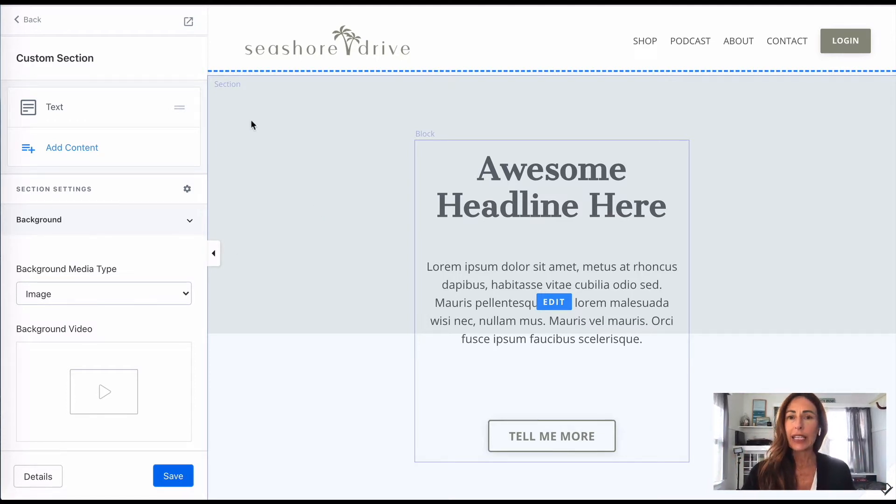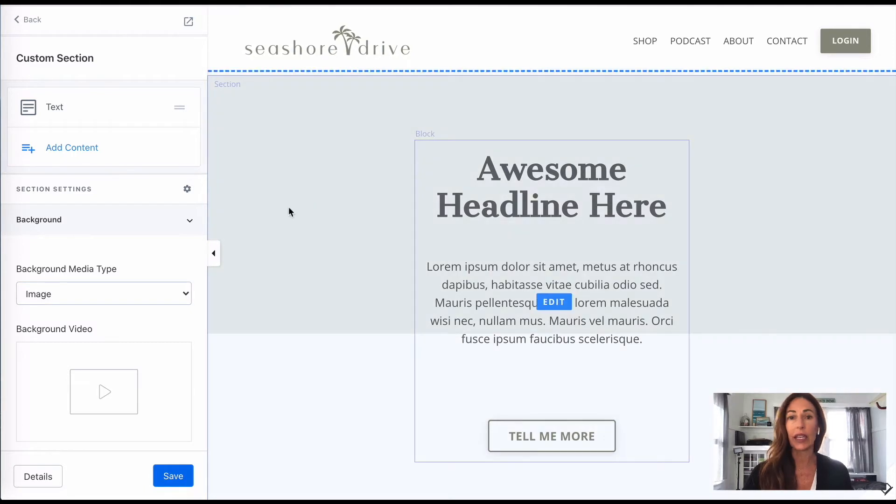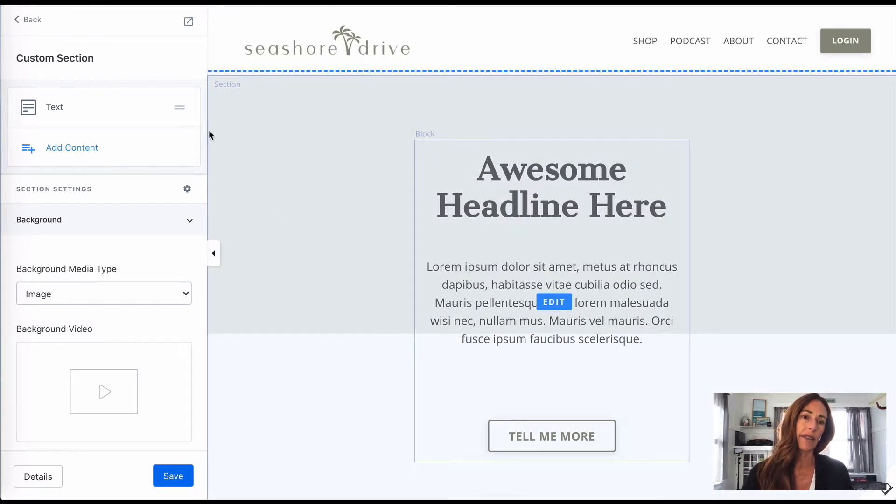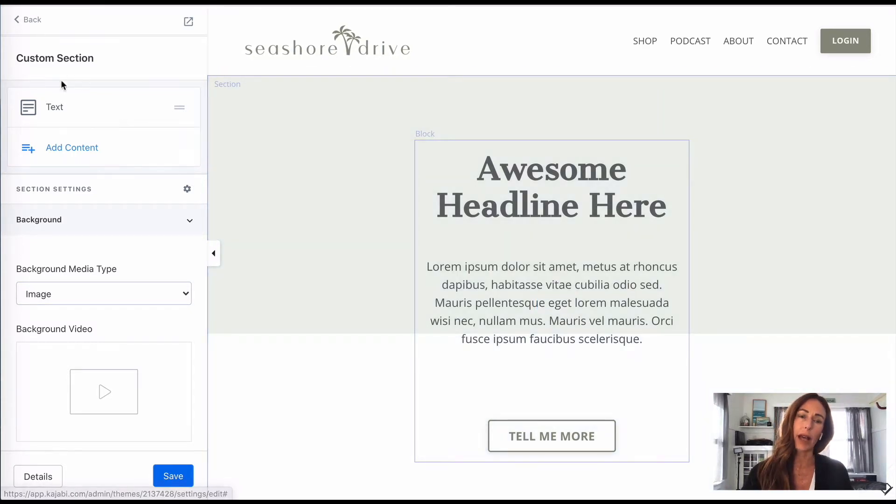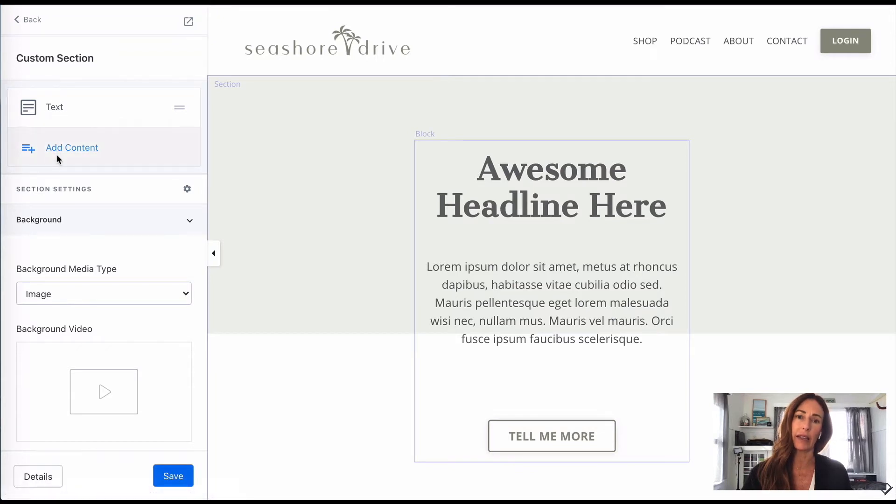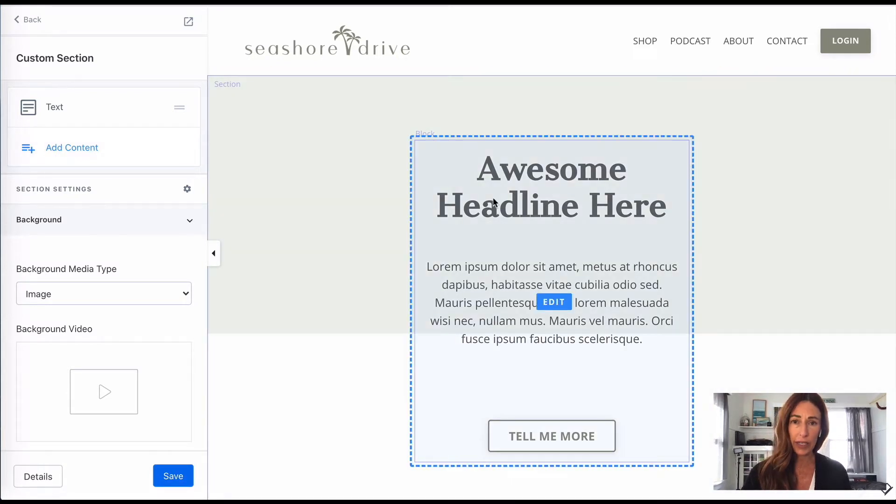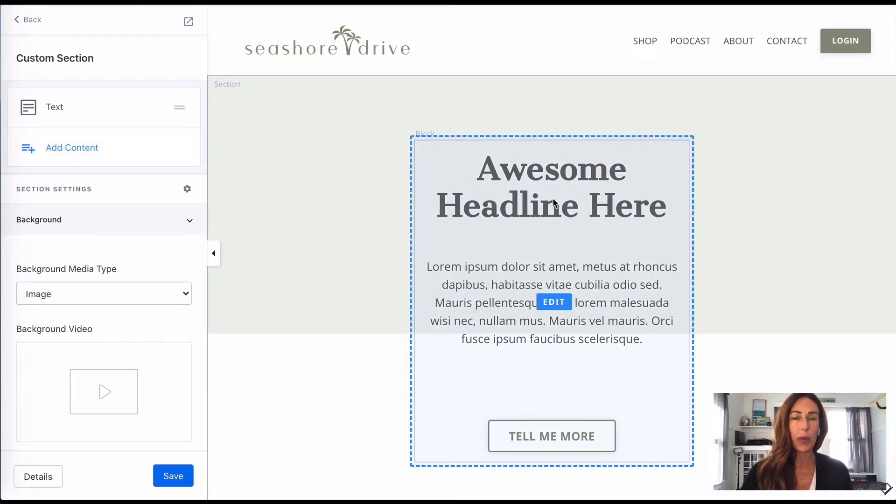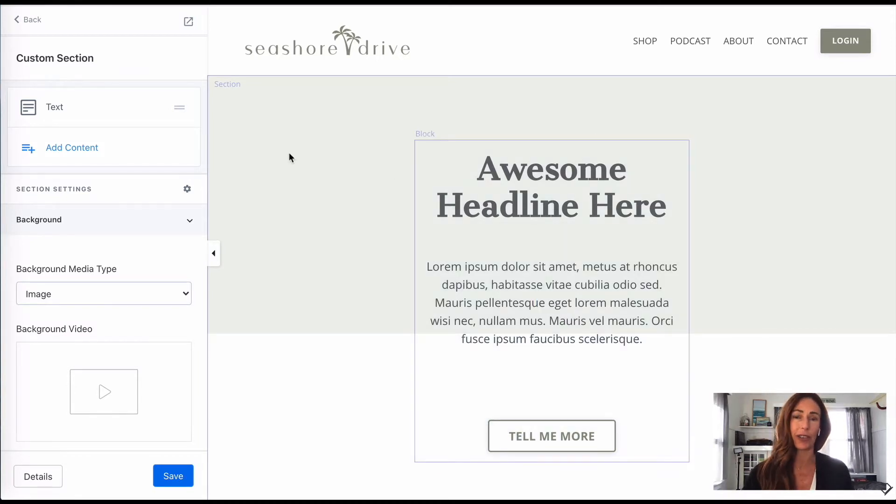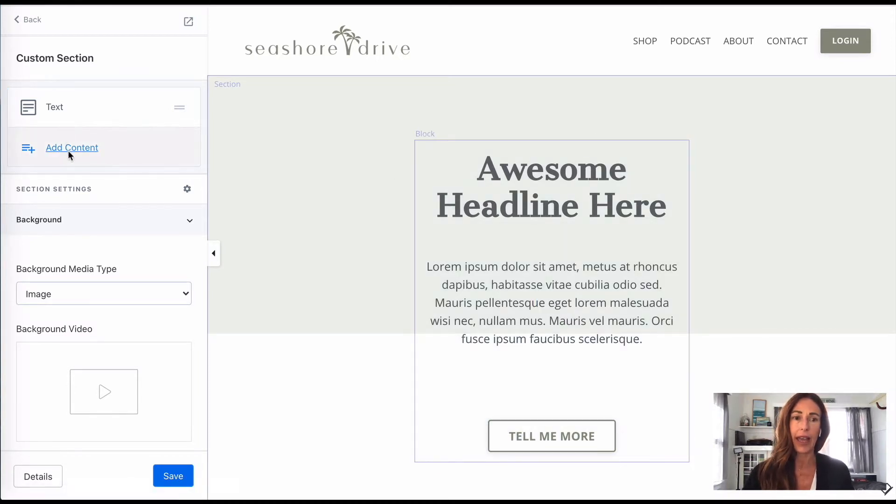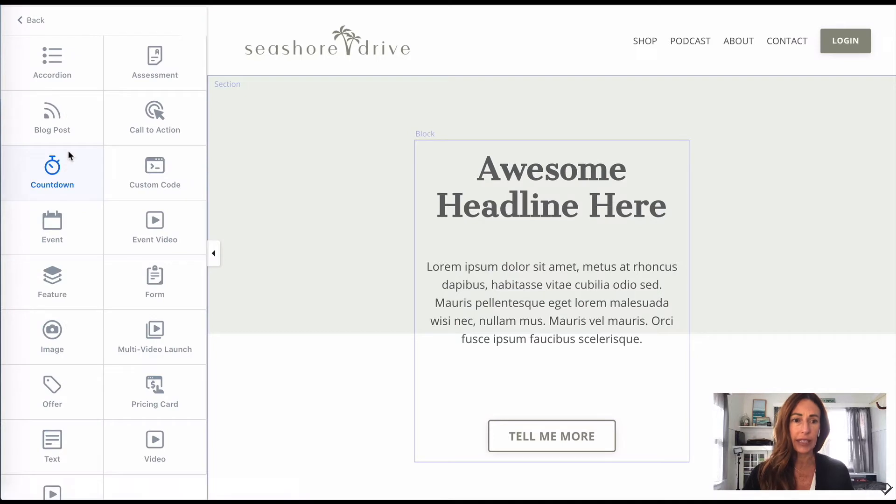When you click in your section here, you can click anywhere in this box. You will have the side part come up that just tells you what's in that section. Right now all I have is a text box, which is this part right here that says awesome headline, and what I want to add is a picture.